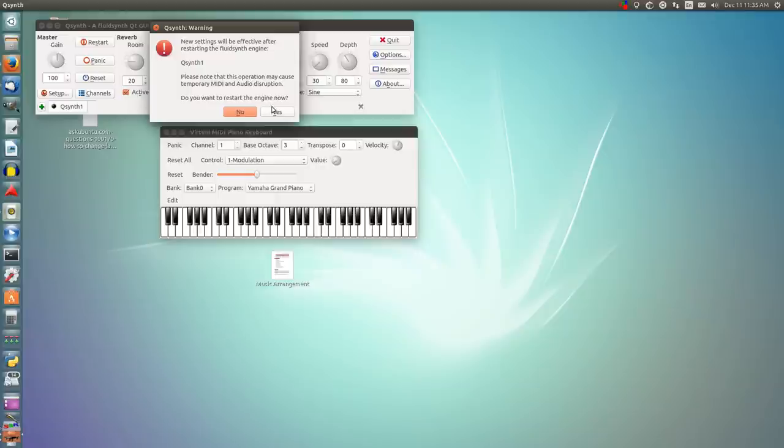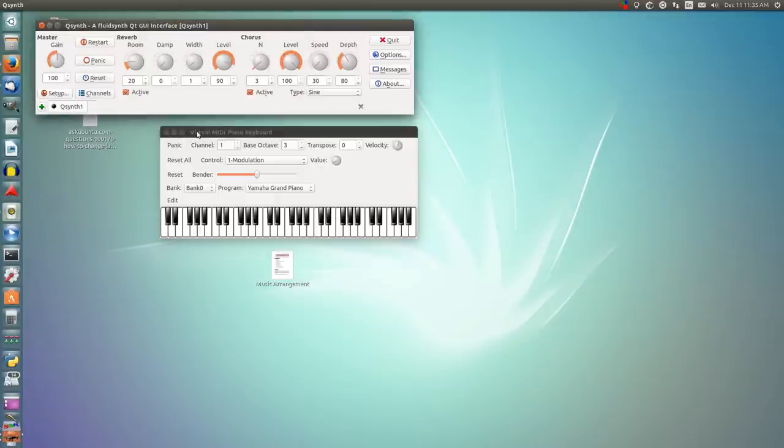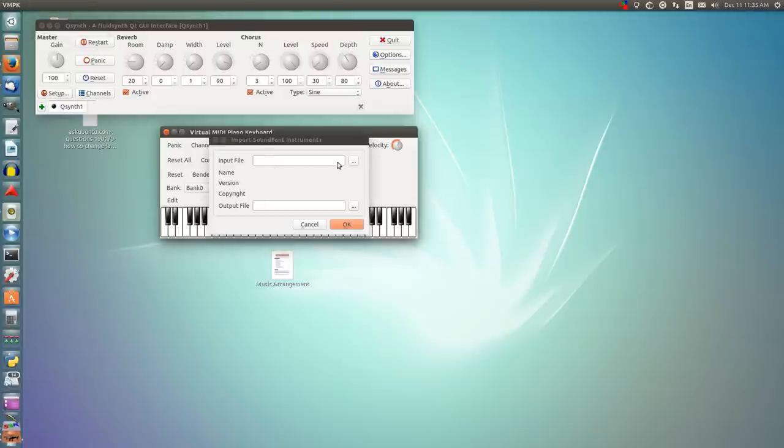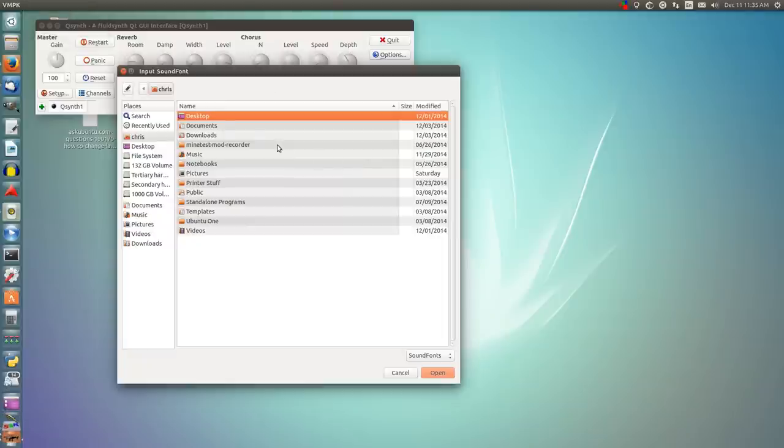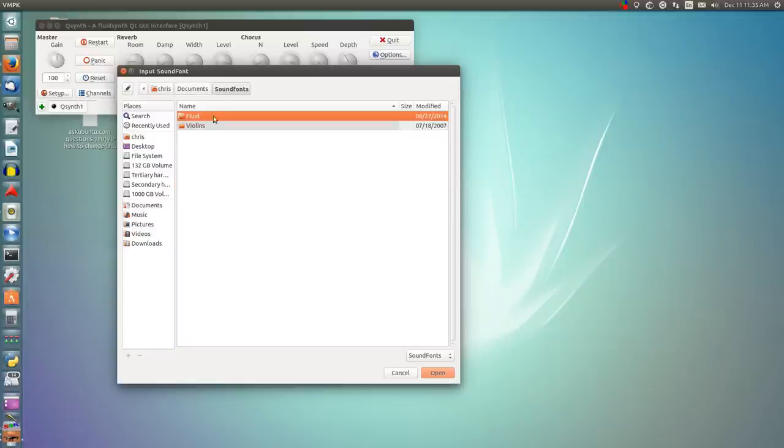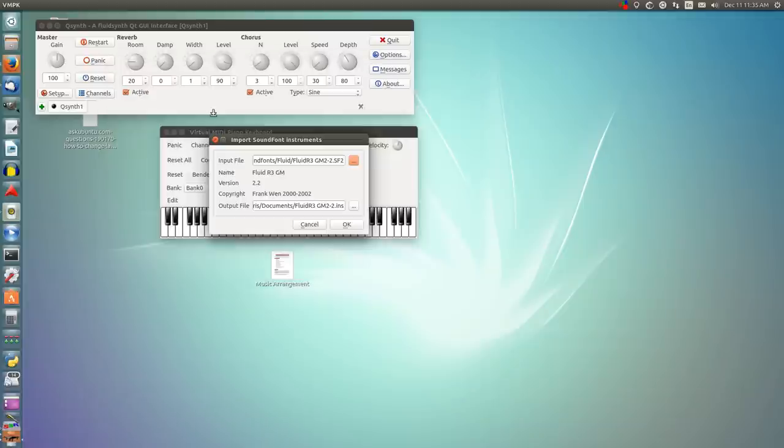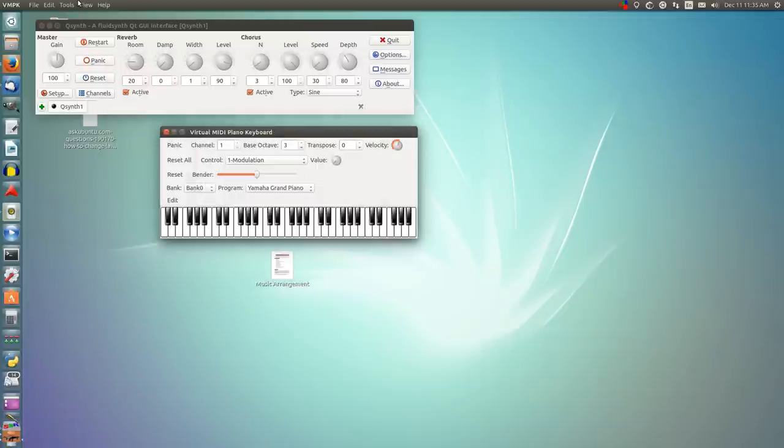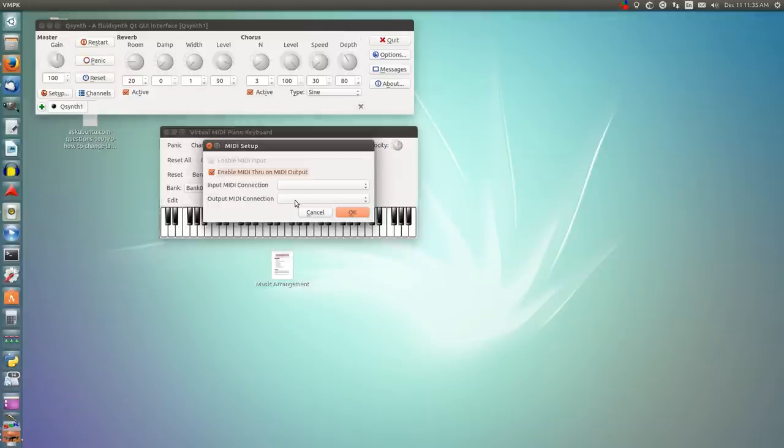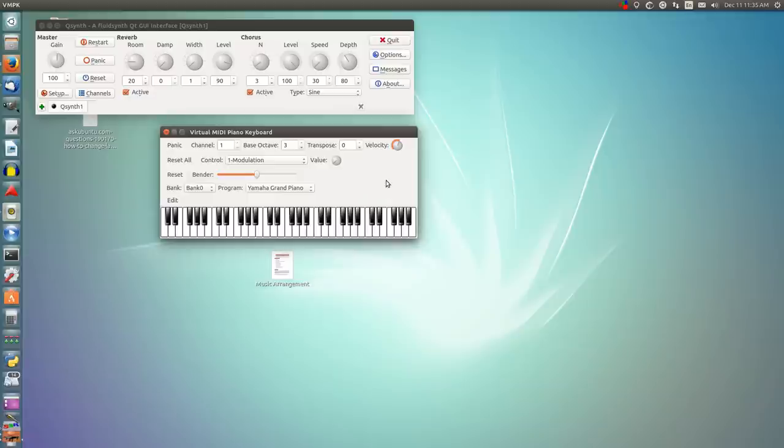To restart the engine, you're going to go to VMPK, go to File, Import Sound Fonts, Input File. Go to your Sound Fonts, and then plug that in, click OK, go to Edit, Connections, Output MIDI Connection, and then choose your synthesizer, and as you can see, it is now working.